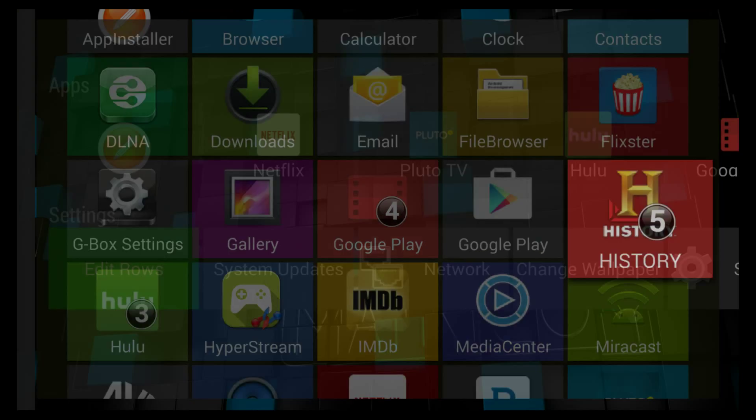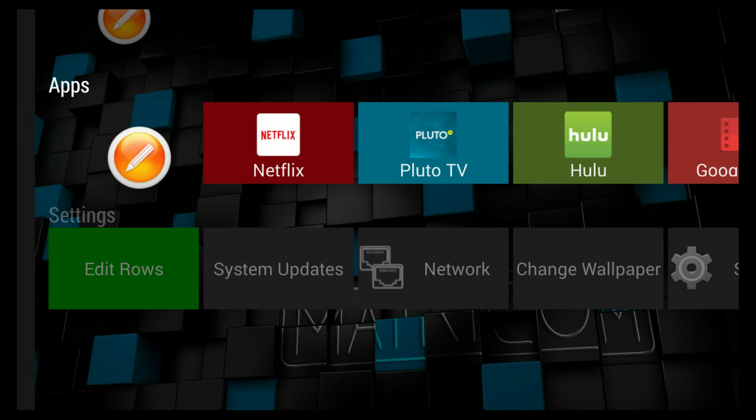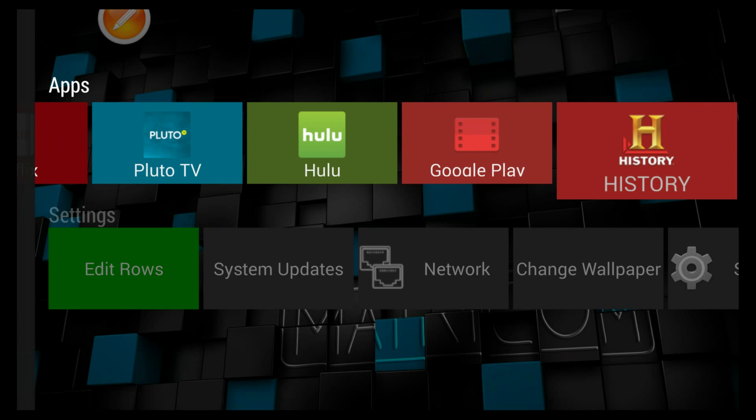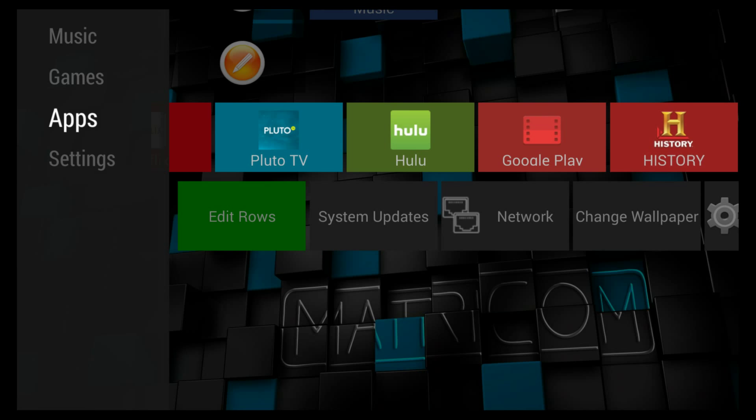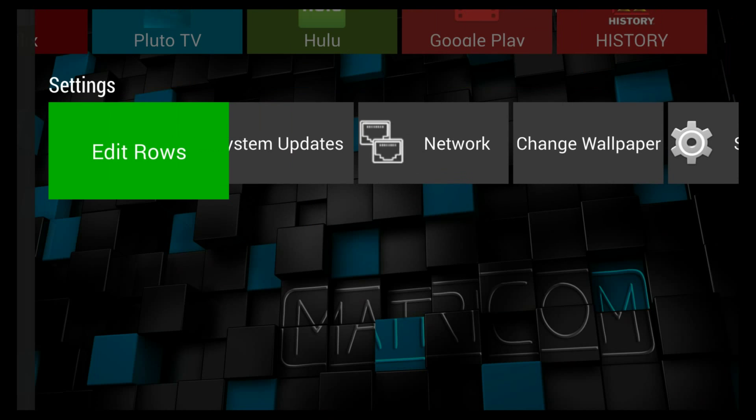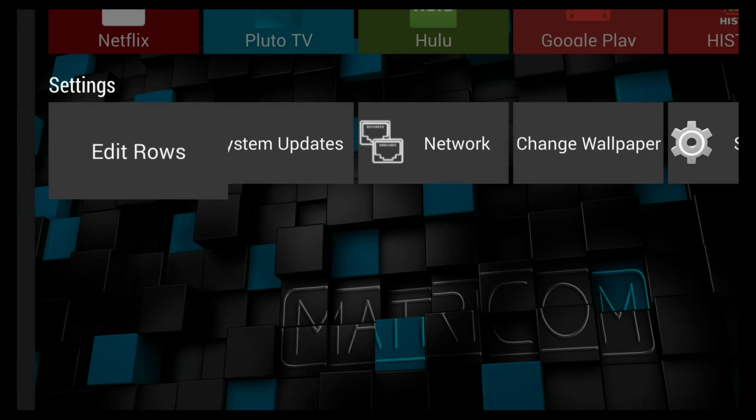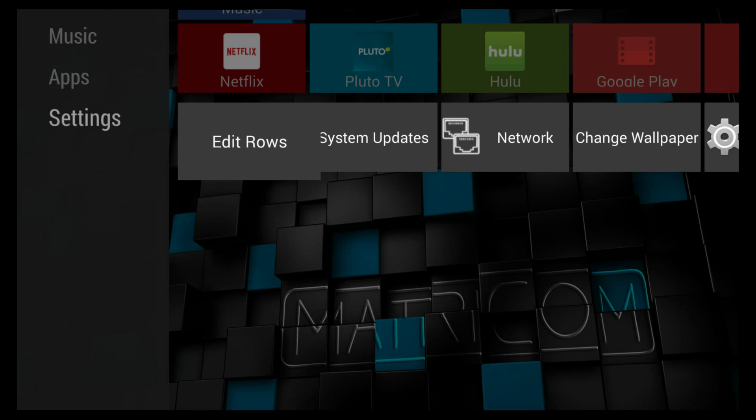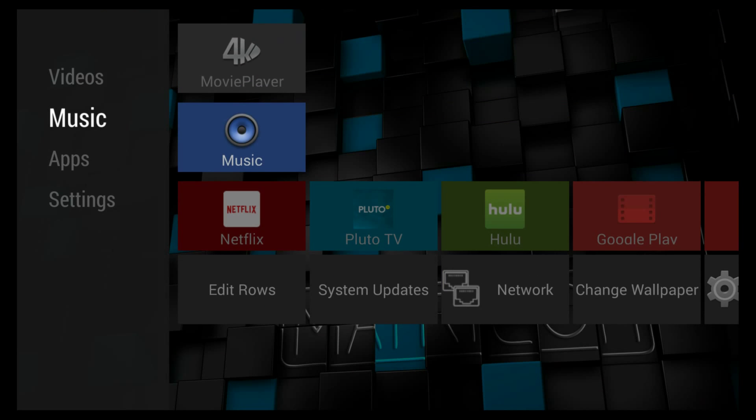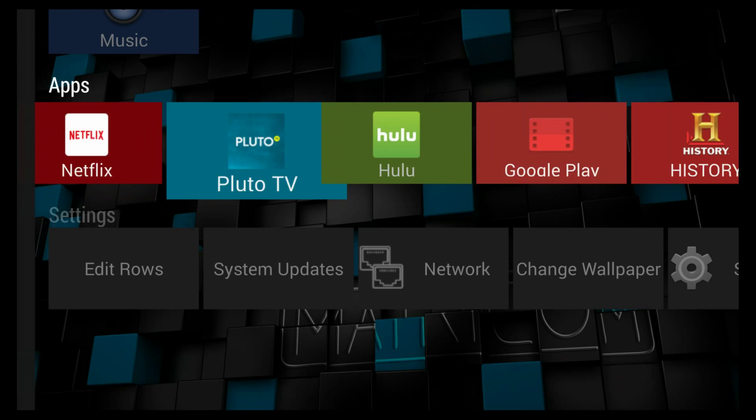We'll add Google Play and these other apps here. Then we back out, go down back to Edit Rows and press OK. See, now we've got some apps here.